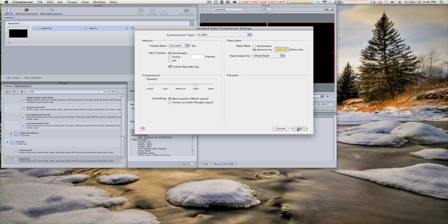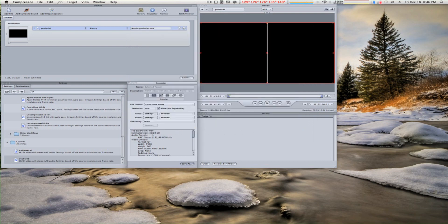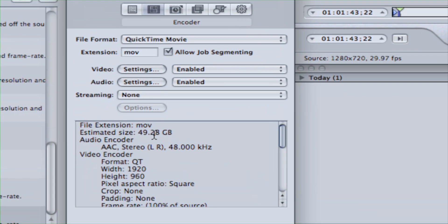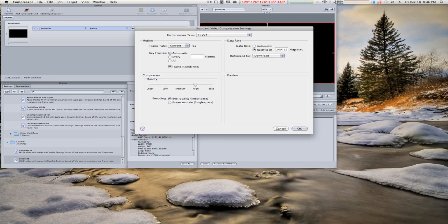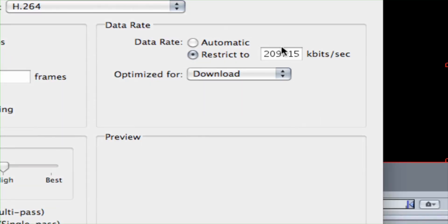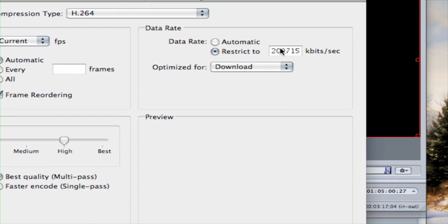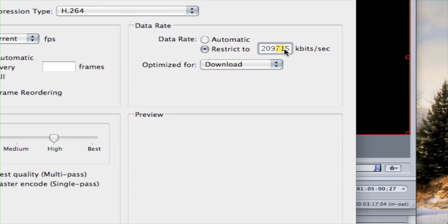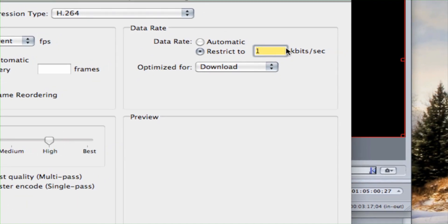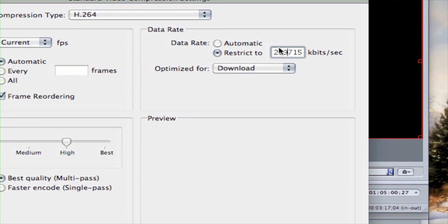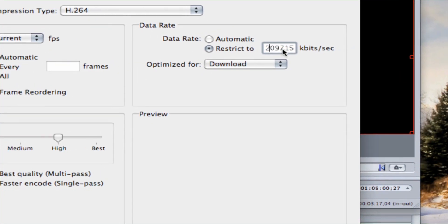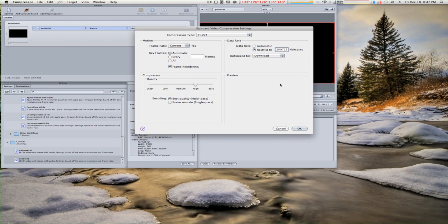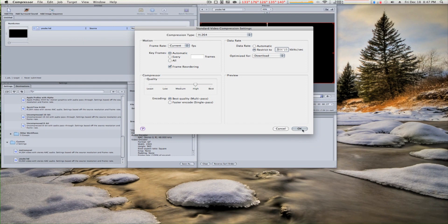You're going to hear a bong, and then the number is going to get big — like 50 gigs or something. Then this number right here is going to be the default: 209715. Whatever number you put — scribble, whatever — and then press OK.